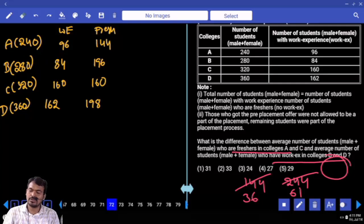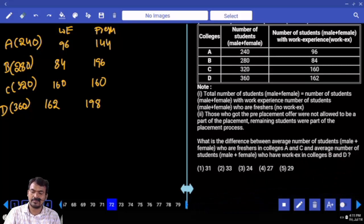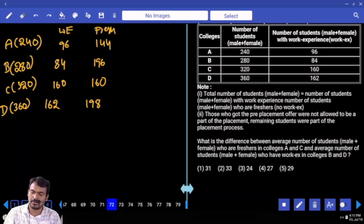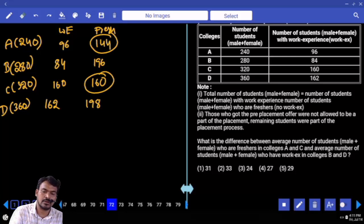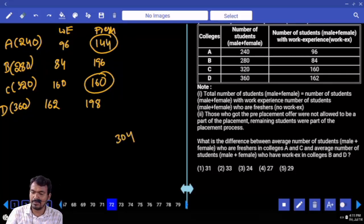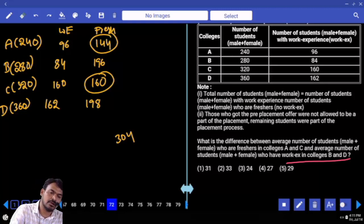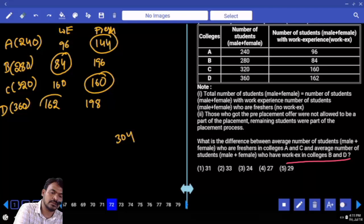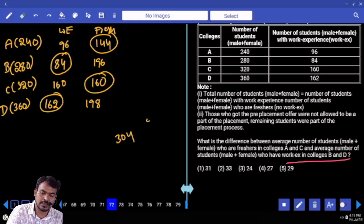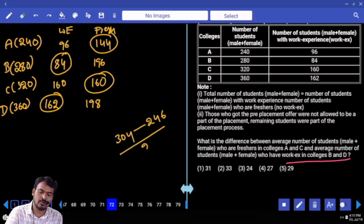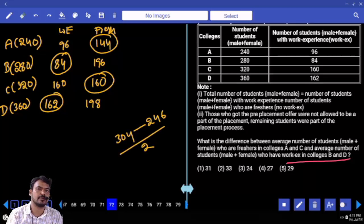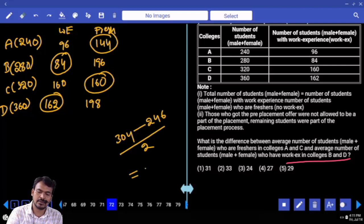Next, question 72. What is the difference between the average number of freshers in college A and C and the average number of students with work experience in college B and D? Freshers in A and C: 144 plus 160 is 304. Work experience in B and D: 84 plus 162 is 246. Average difference means divide by 2: 304 minus 246 is 58, divided by 2 is 29.